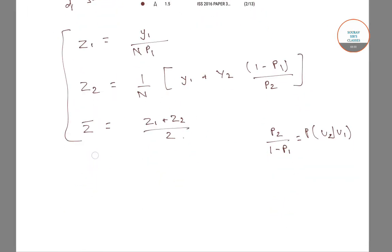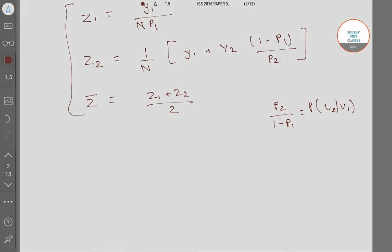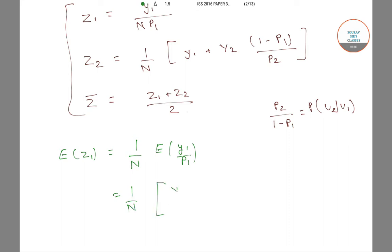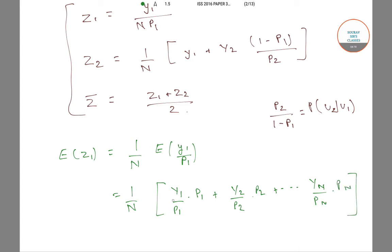Let us see whether these estimators are unbiased. Starting with Z1: the expectation of Z1 equals (1/N) into the expectation of Y1 divided by P1. This equals (1/N) times the sum [Y1/P1 · P1 + Y2/P2 · P2 + ... + Yn/Pn · Pn], where Yi are the values of the i-th unit of the population.